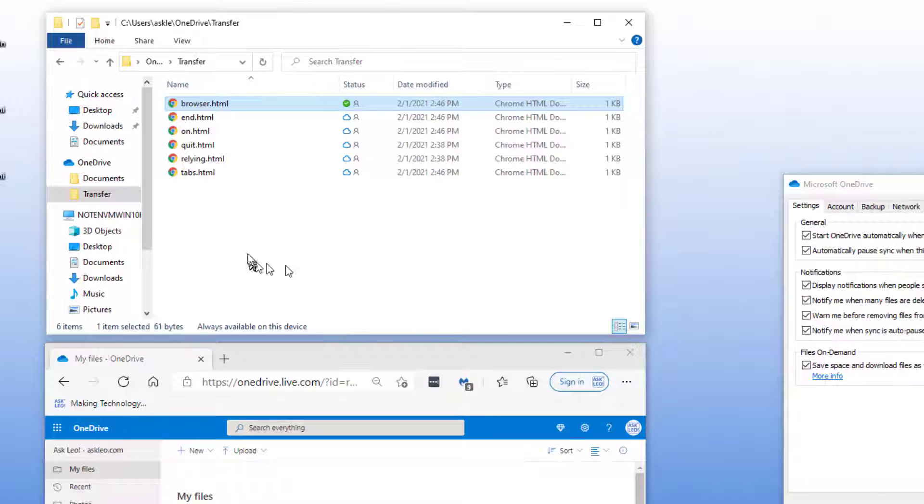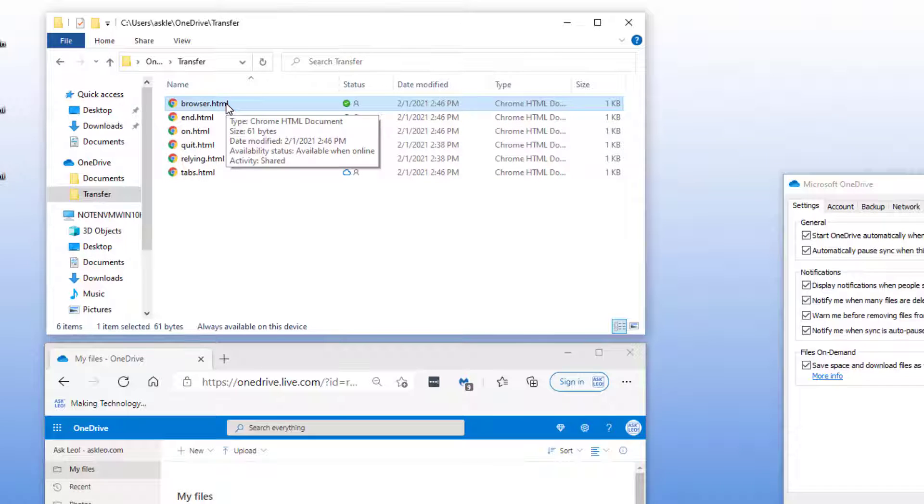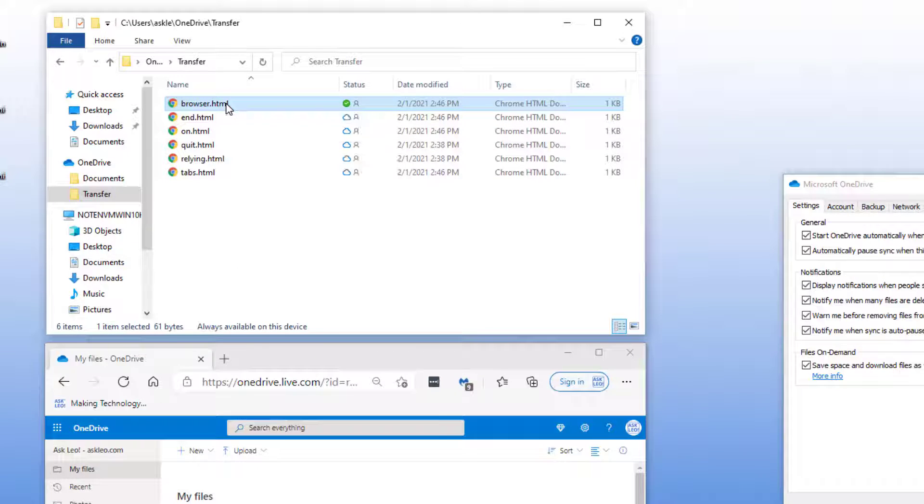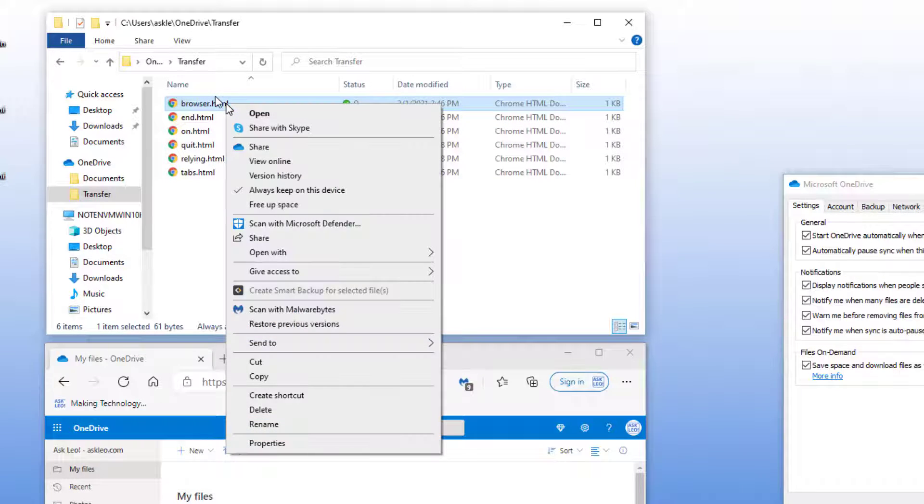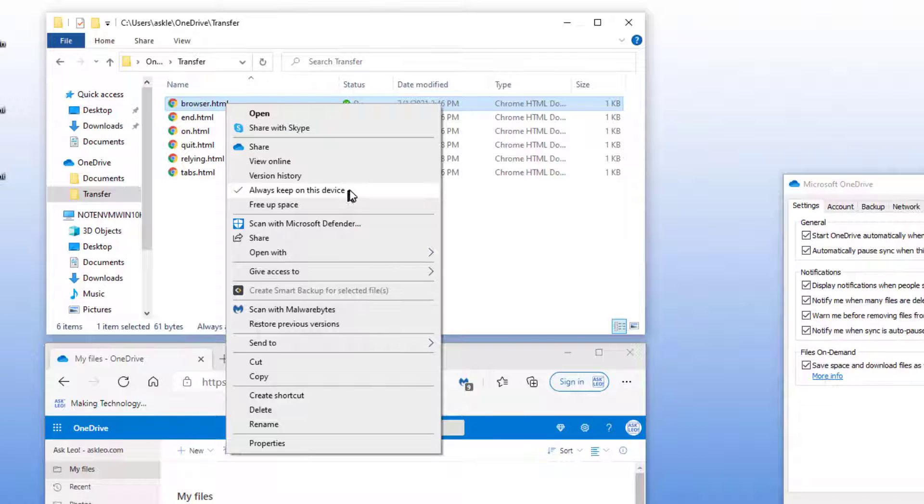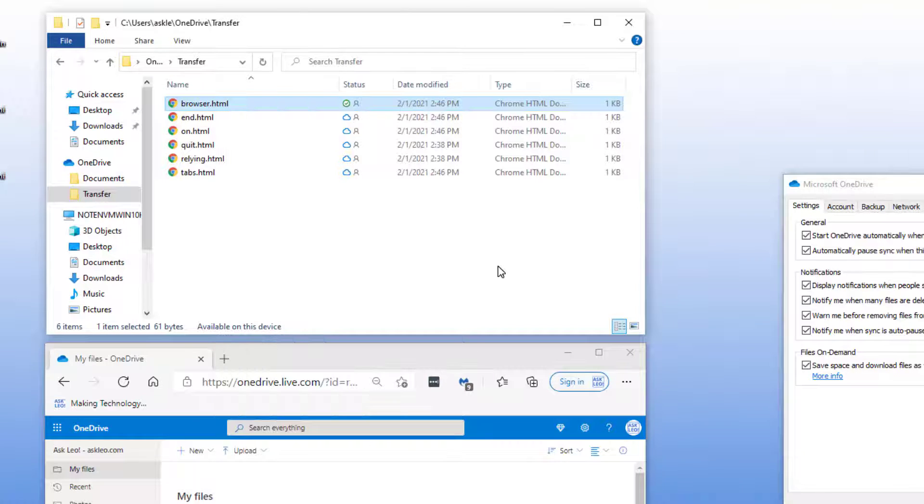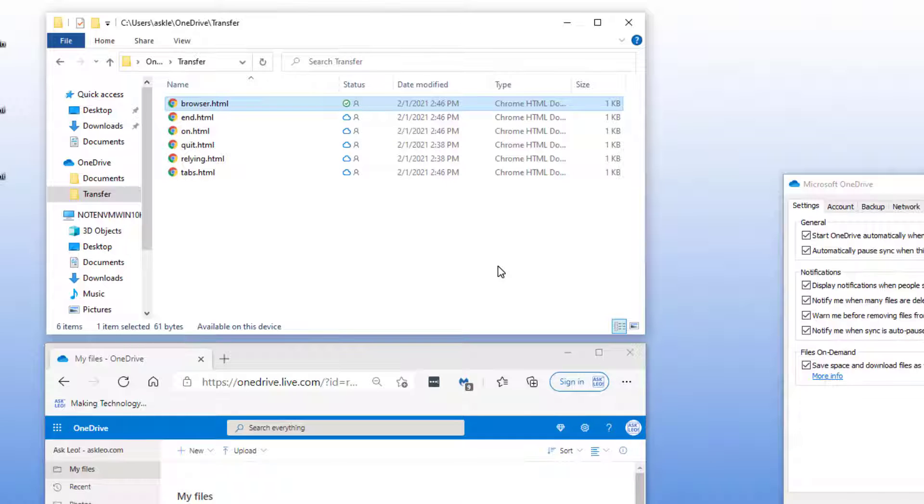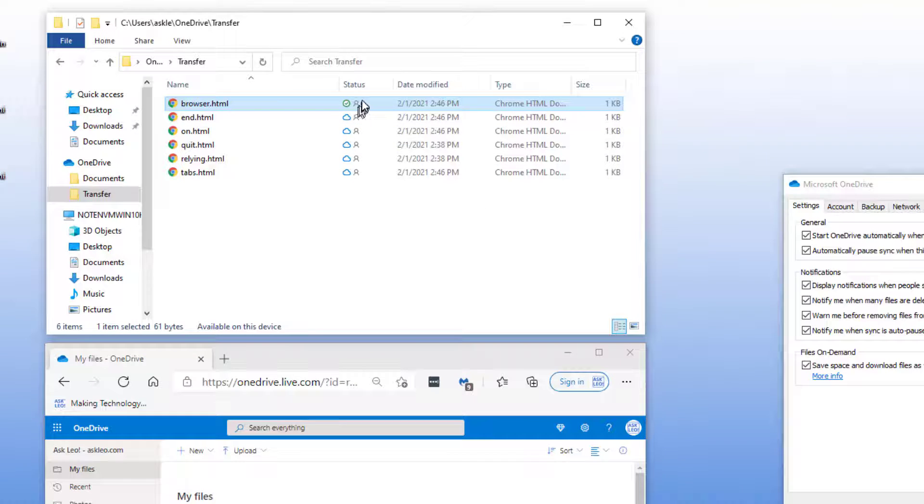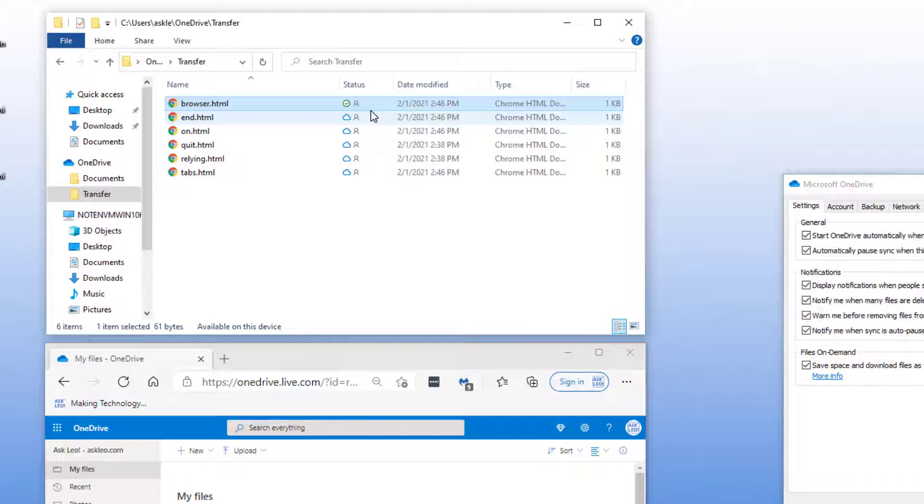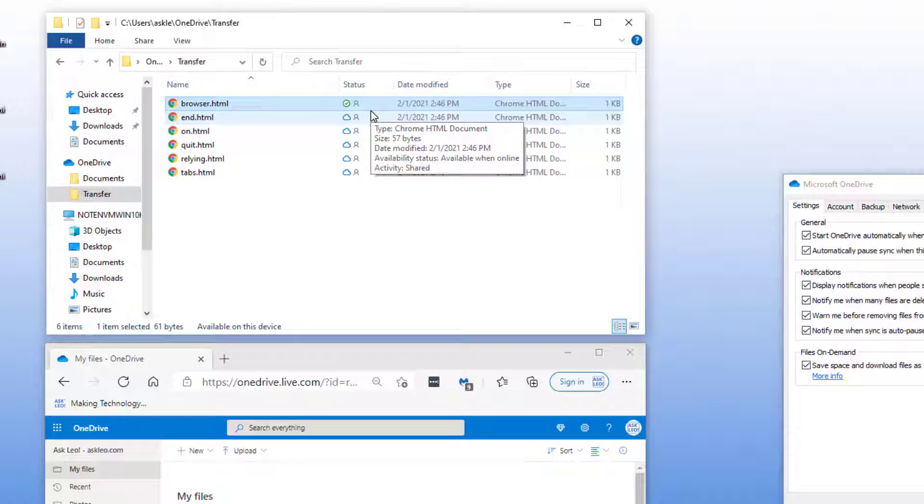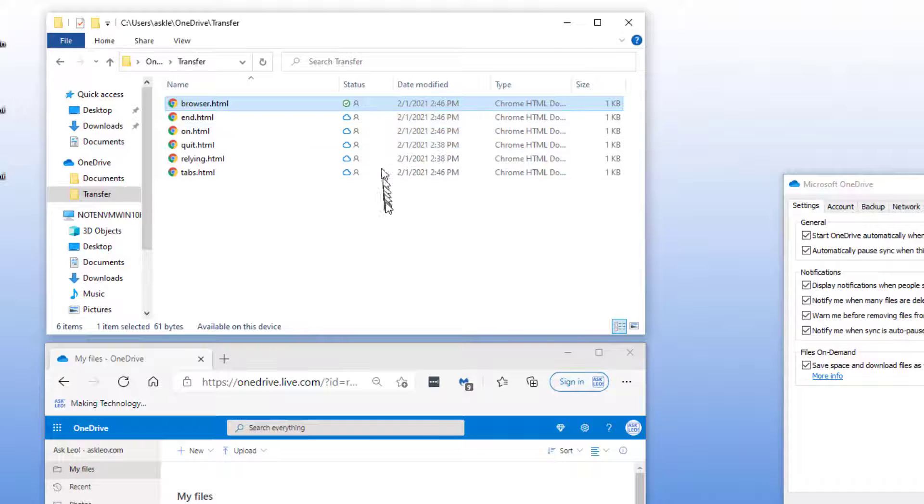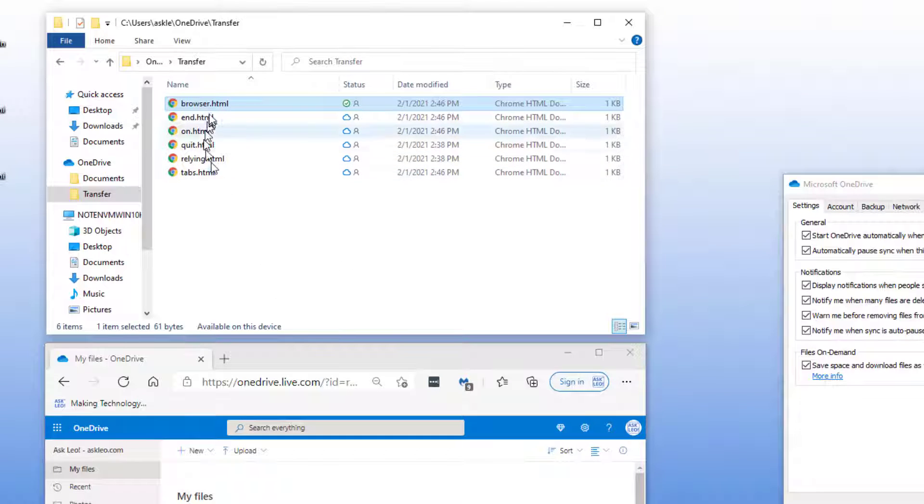Let's say now that you've decided that this file is not something you need on your machine all the time. Well you can uncheck always keep on this device. That means that the file is only downloaded when needed. You can see that the actual status icon has changed to a check mark in a green circle which means that the file is synced and is something that was downloaded only on demand.